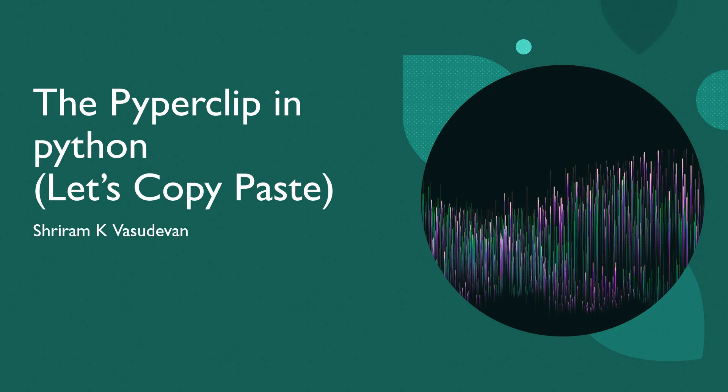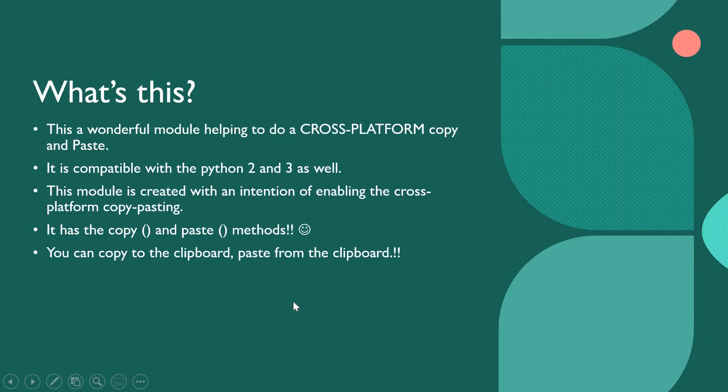We are going to get copy pasting done with ease with Python, and that's what we are going to see here. Watch this.